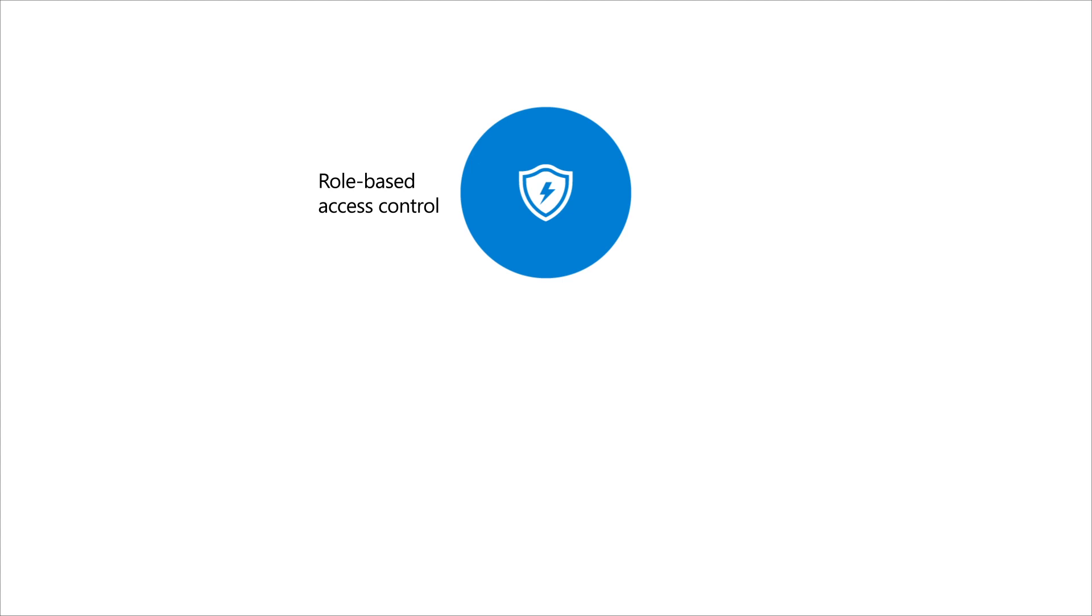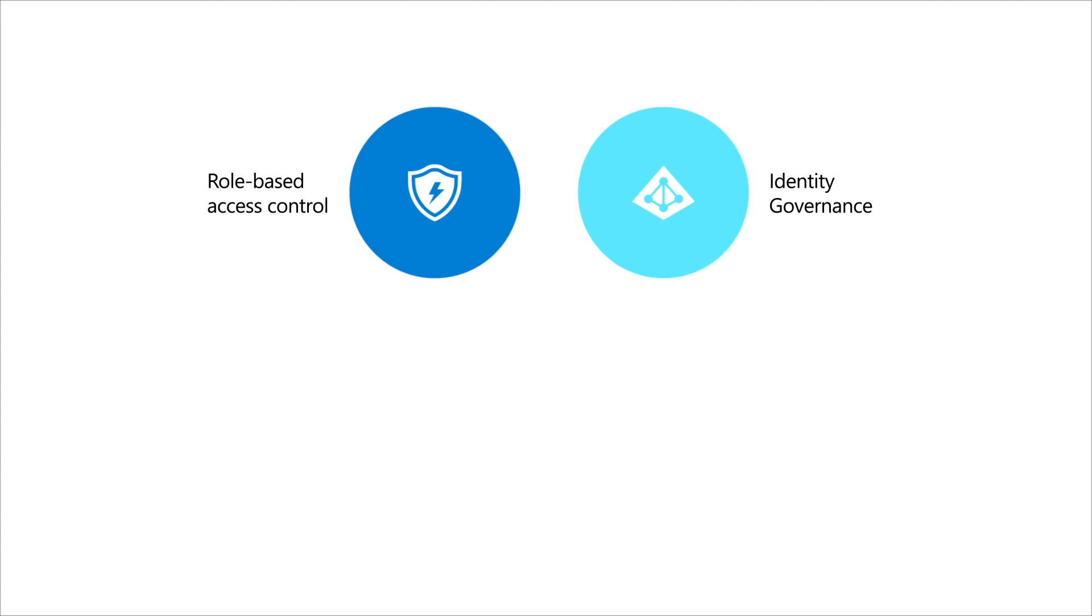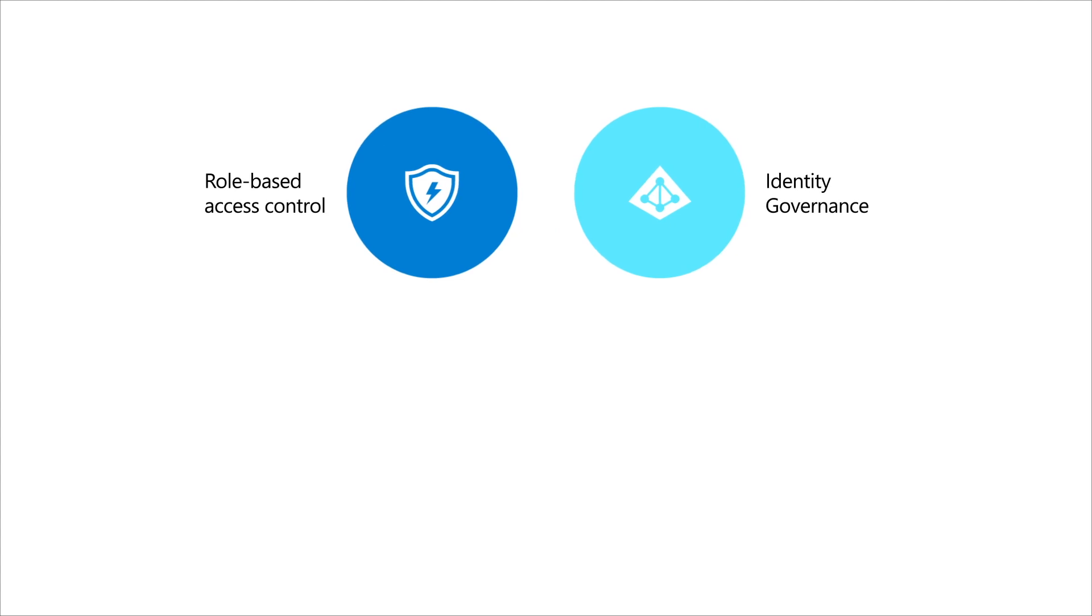Role-based access control, or RBAC, in Microsoft Defender for Endpoint combined with identity governance in Azure Active Directory provides an elegant solution.